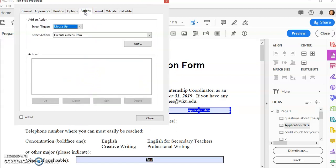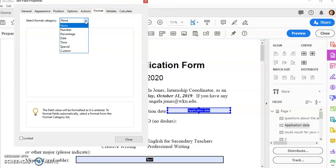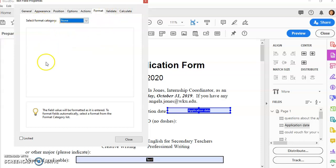There are several other things up here that you can do. You can add actions, you can format percentages, numbers, time, that type of thing. You could even set a calculation to happen if they typed in a certain number or validate their answers.